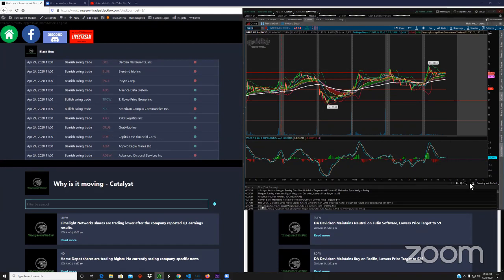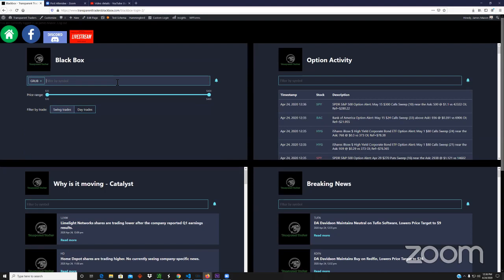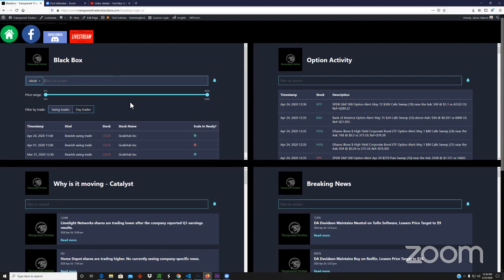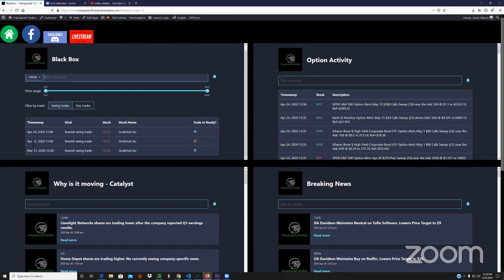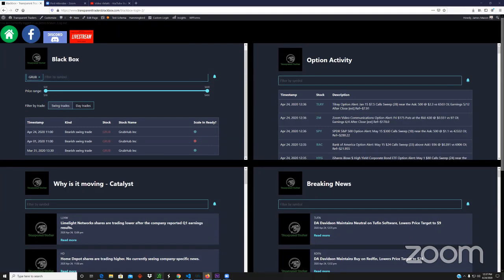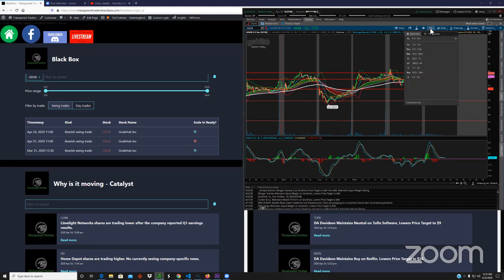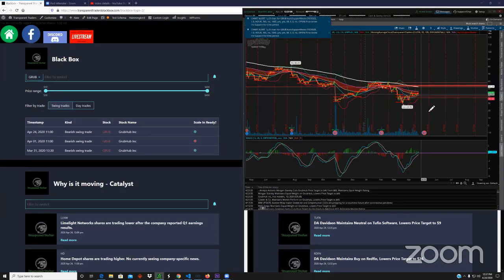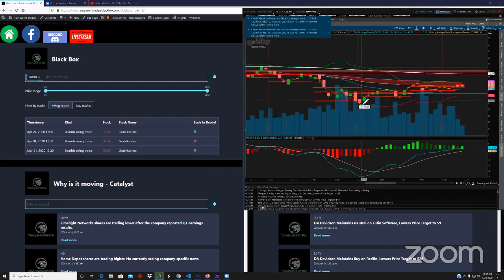What I like to do is when I see a swing trade alert come through, I like to see when it last alerted. Grubhub obviously alerted today, but before that it alerted on April 1st and March 31st, the day before that. Let me take a quick peek back to see how that turned out.